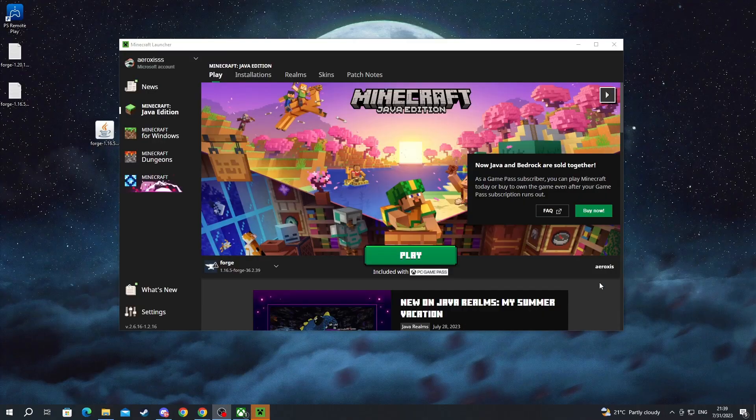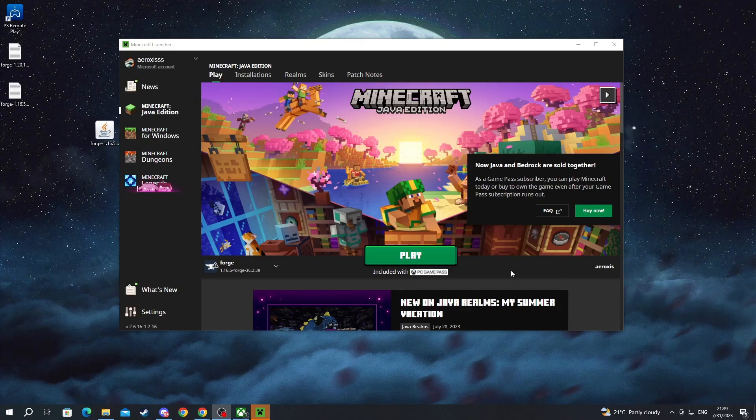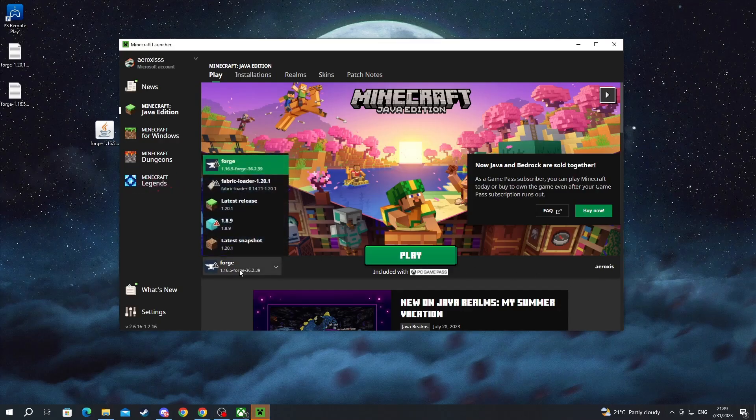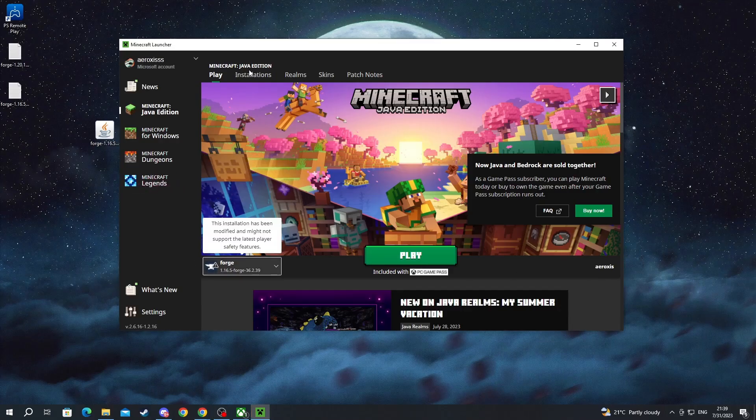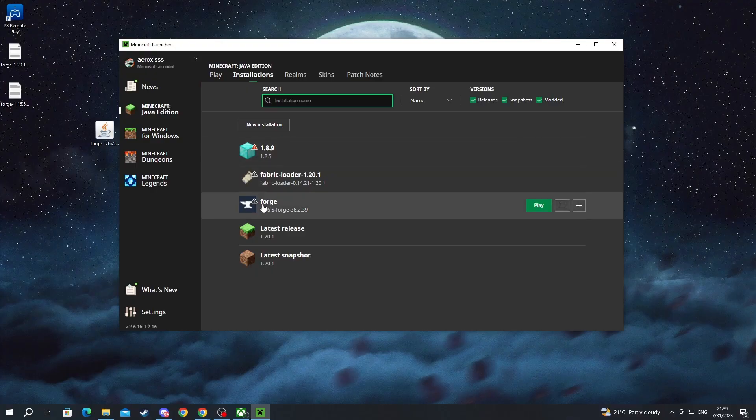Now we are back inside of the Minecraft launcher we select Forge from right here or we go into installations and we hover over Forge and we press the play button.